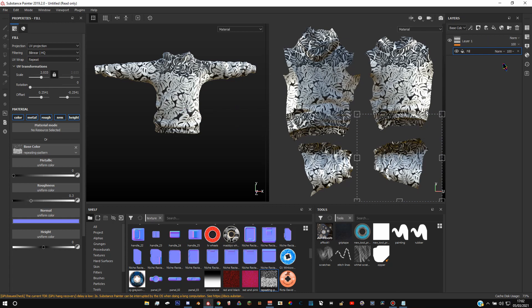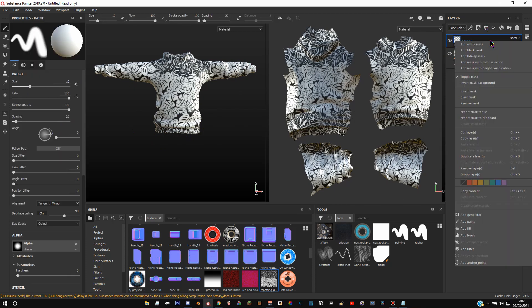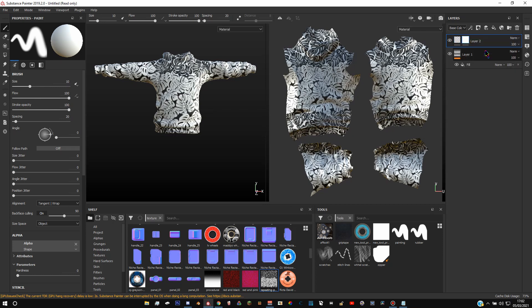Next thing we're going to want to do is mask off these edges here and here to make it look a little bit more like an actual hoodie. So click this little button at the top, create a new layer, right click that and then add a black mask to this. Click that.